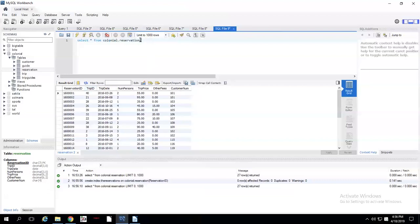So let's put this in: reservation ID equals, and that's a CHAR or a CAR if you're an Undertale fan, 16000001. Right.